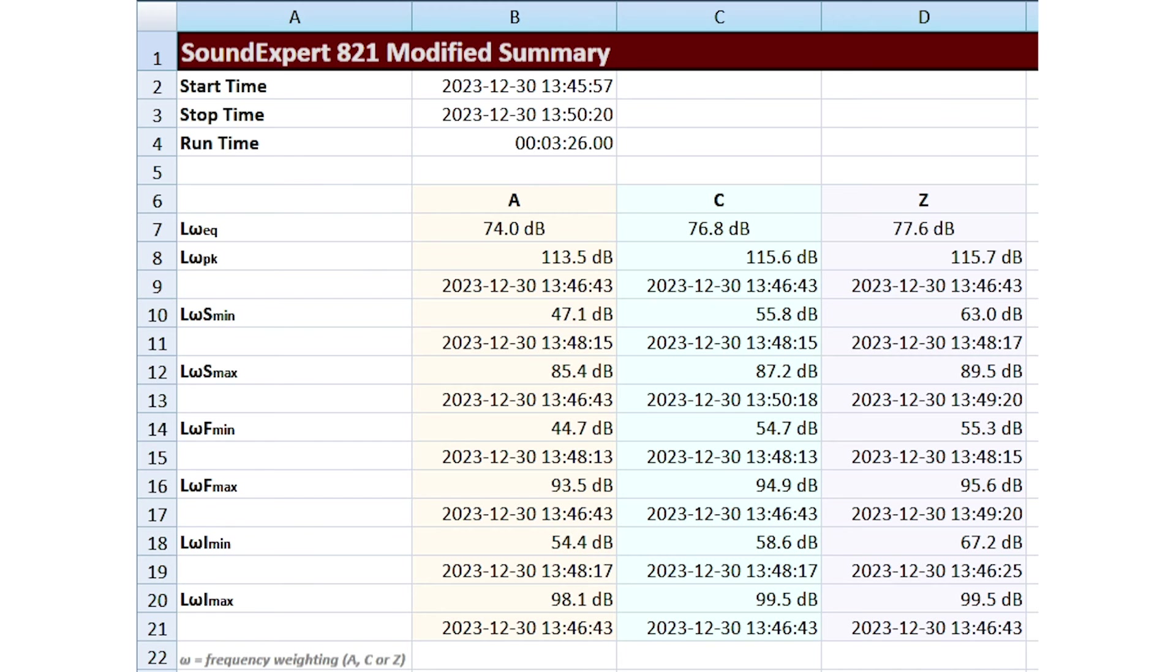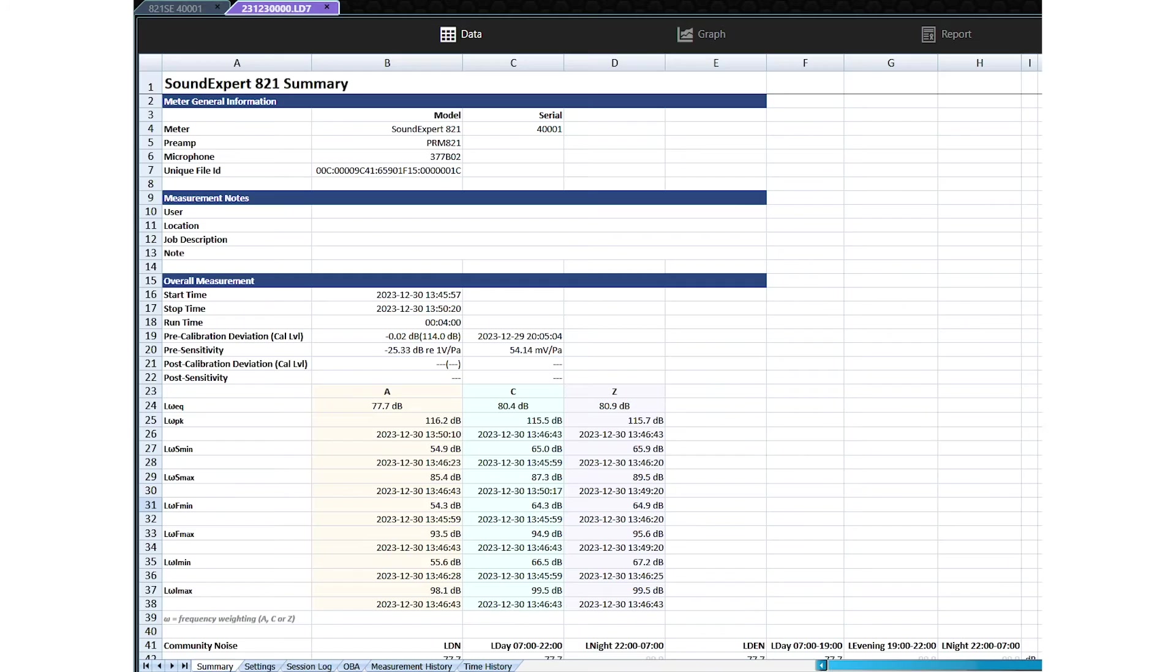Any changes made to the data are automatically recalculated and appear under the modified results section of the data tab. The original unmodified results are also retained for data integrity and show what edits were made to this measurement file.